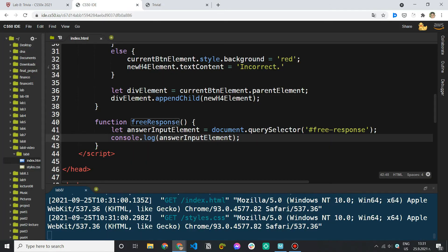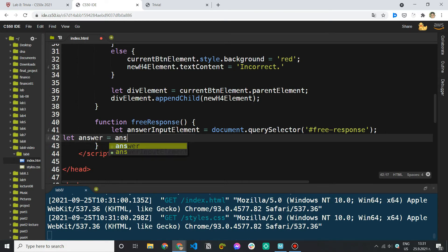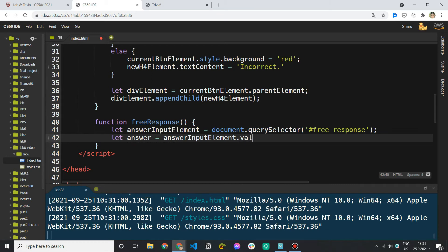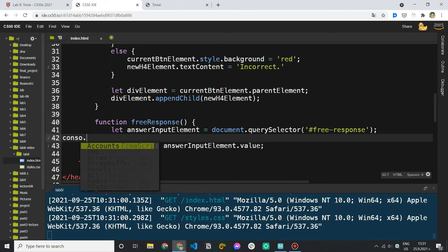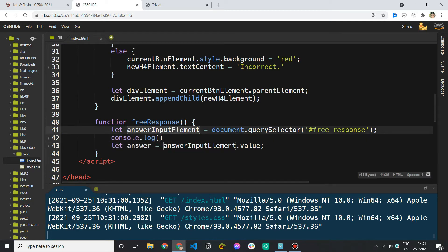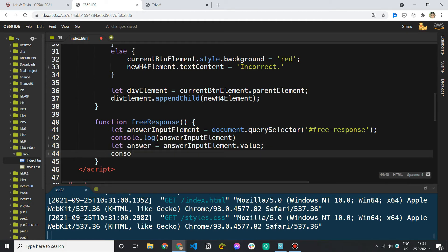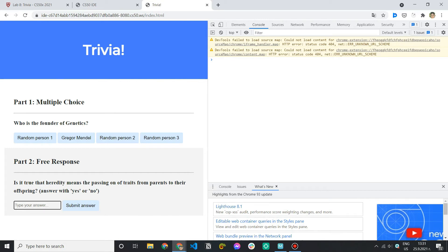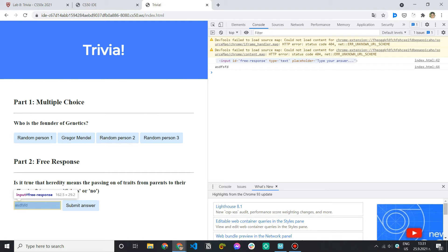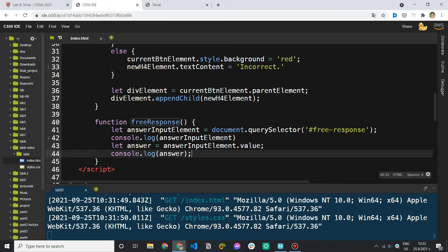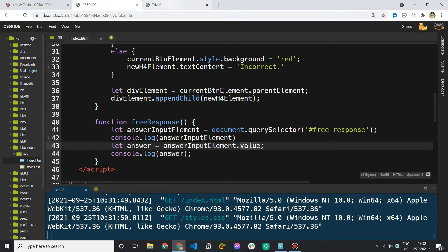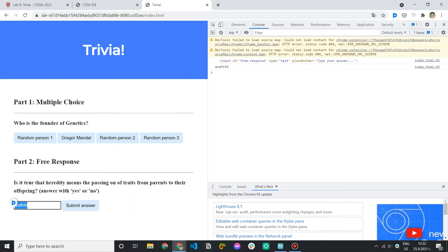We have the input field. Now we want to take the value of that input field: `let answer = answerInputElement.value`. To demonstrate — console logging the element gives the entire HTML element, but saying `.value` gives me the actual text the user typed inside the field. That's what I need. The answer will be yes or no, and based on that I'll change the background and the text. Let me remove these console logs.